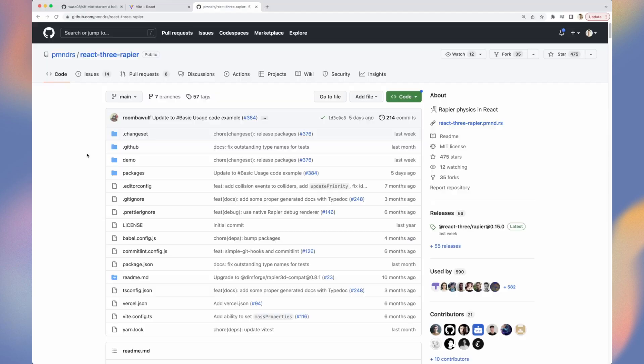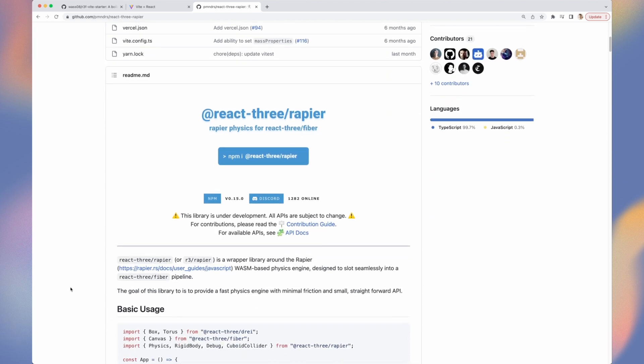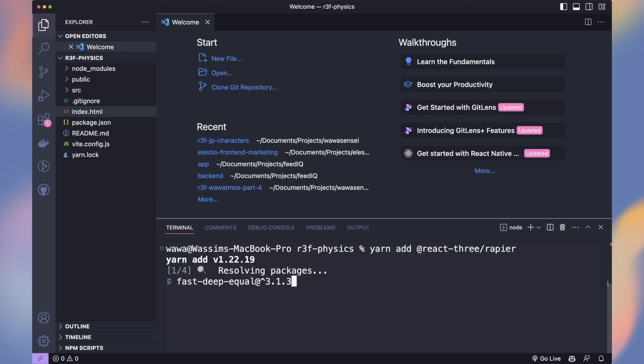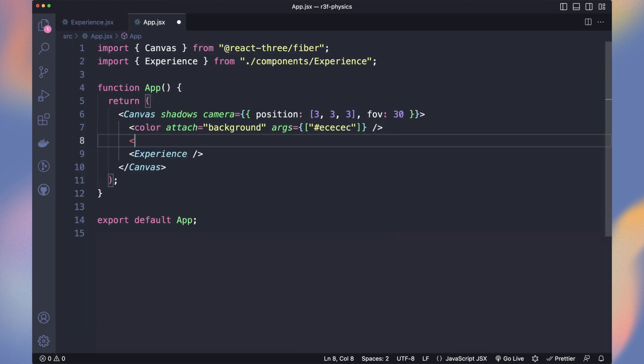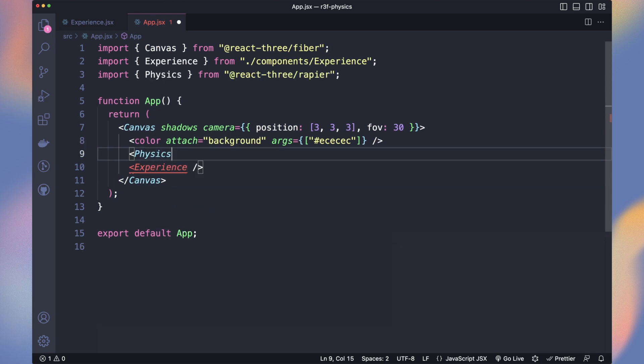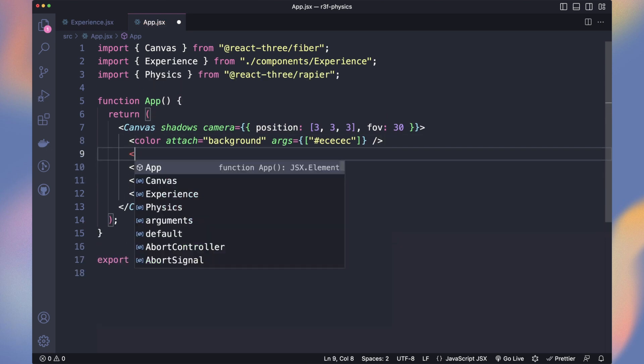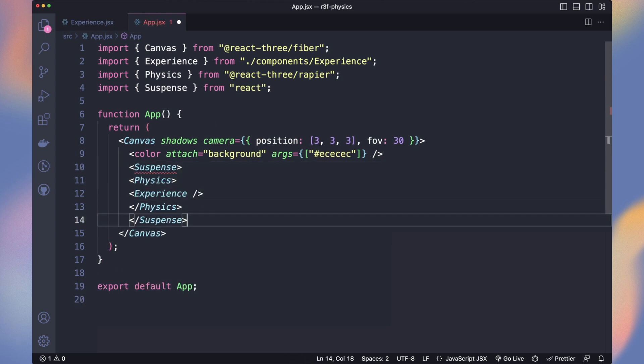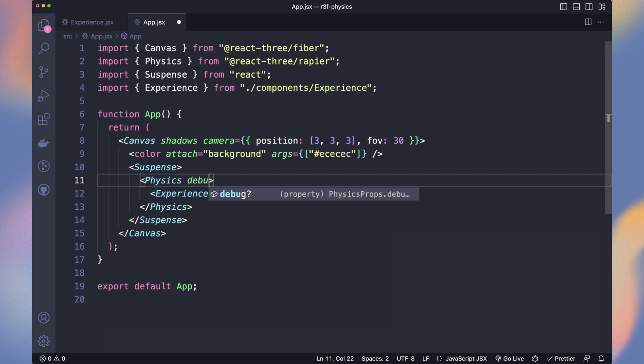We will use the physics engine Rapier and thanks to Poimandres, they made a React wrapper. To install it run yarn add @react-three/rapier. Now we only need to wrap our experience into the physics component. The default gravity setting is the earth one. Wrap it into suspense to be sure every models and assets are loaded before the engine starts calculation.